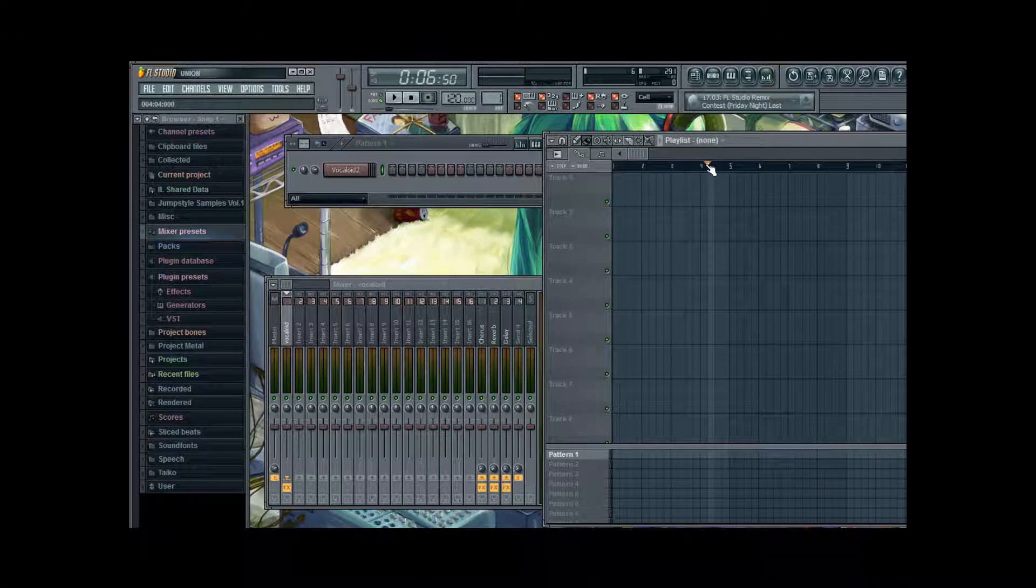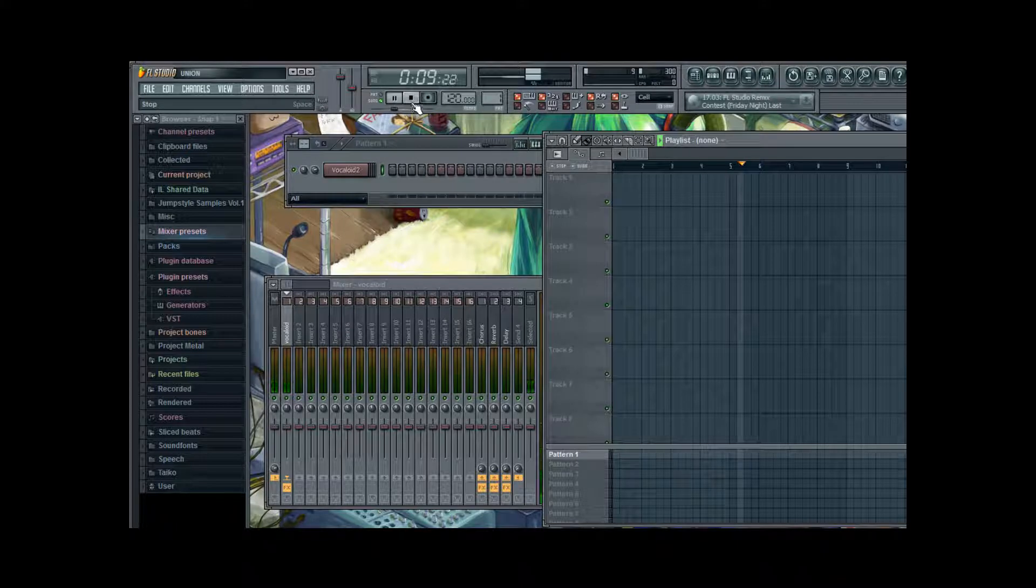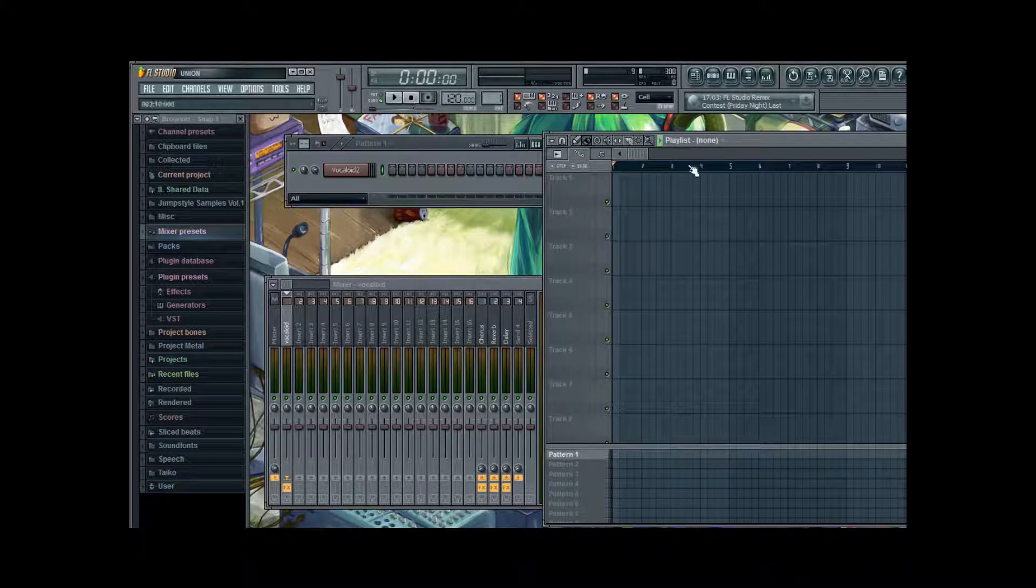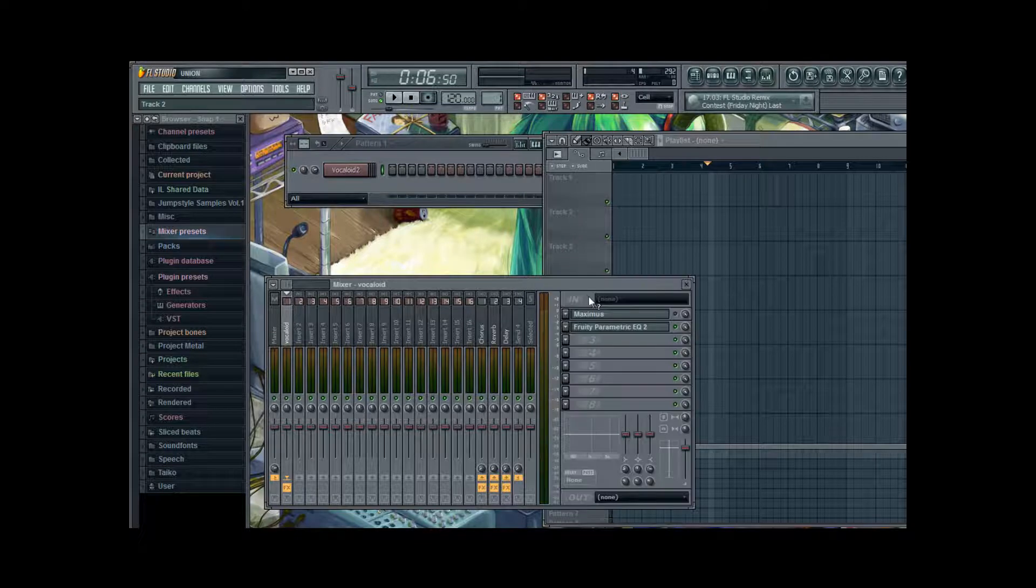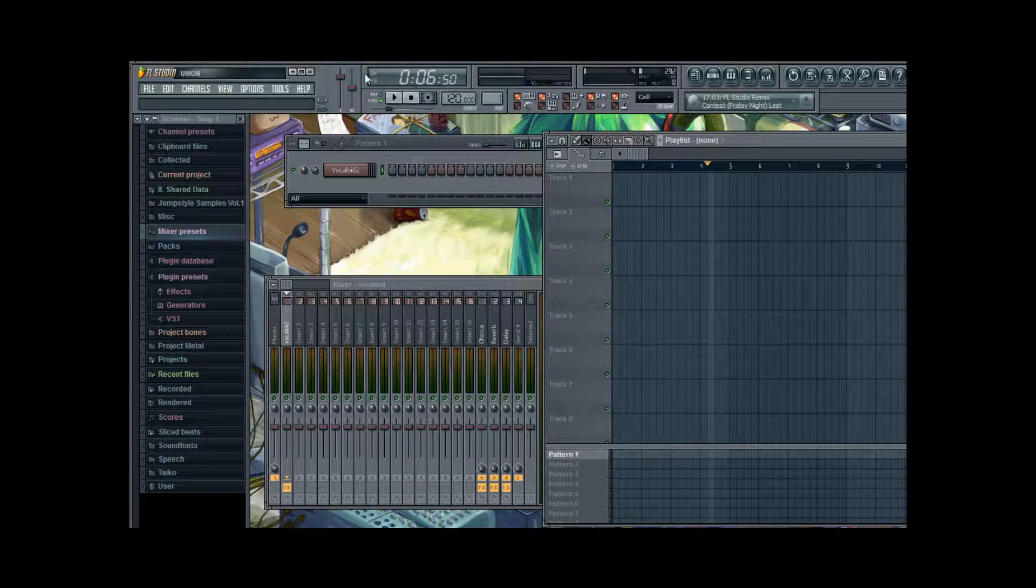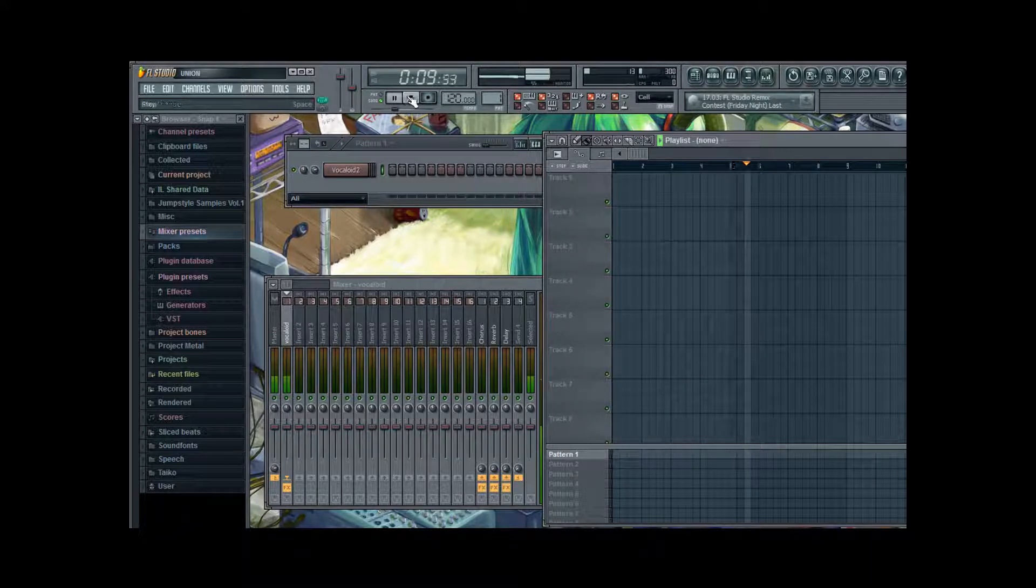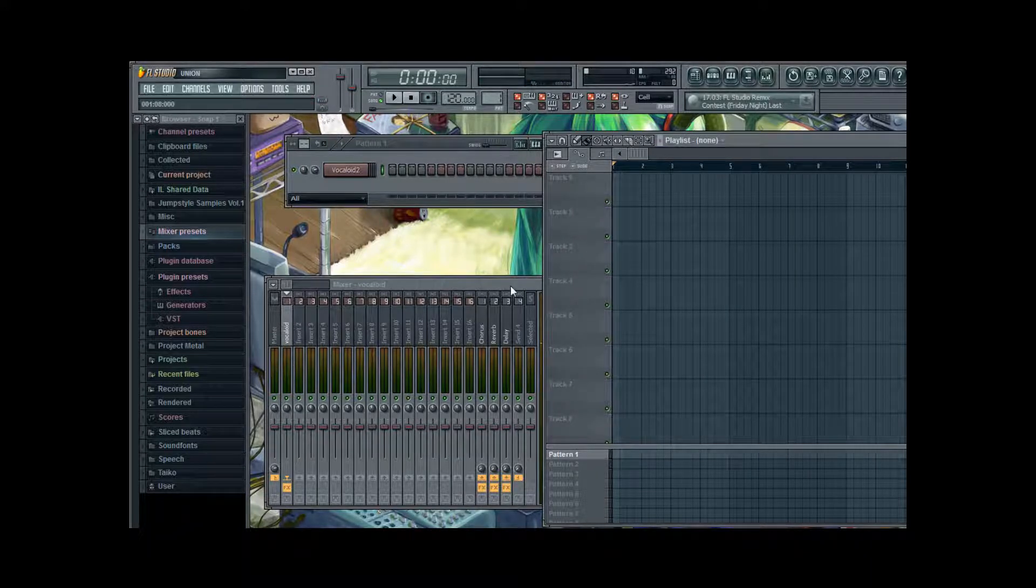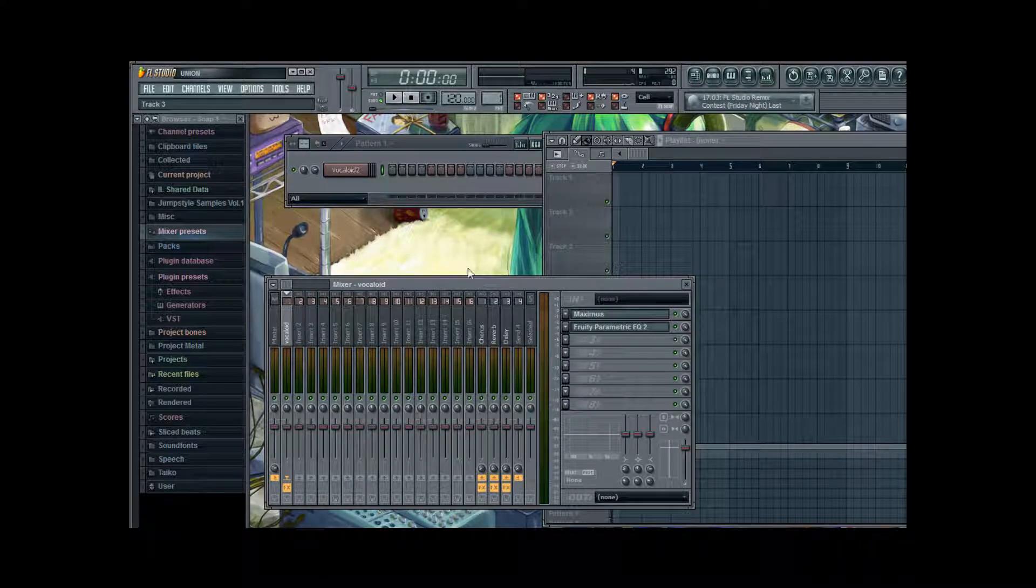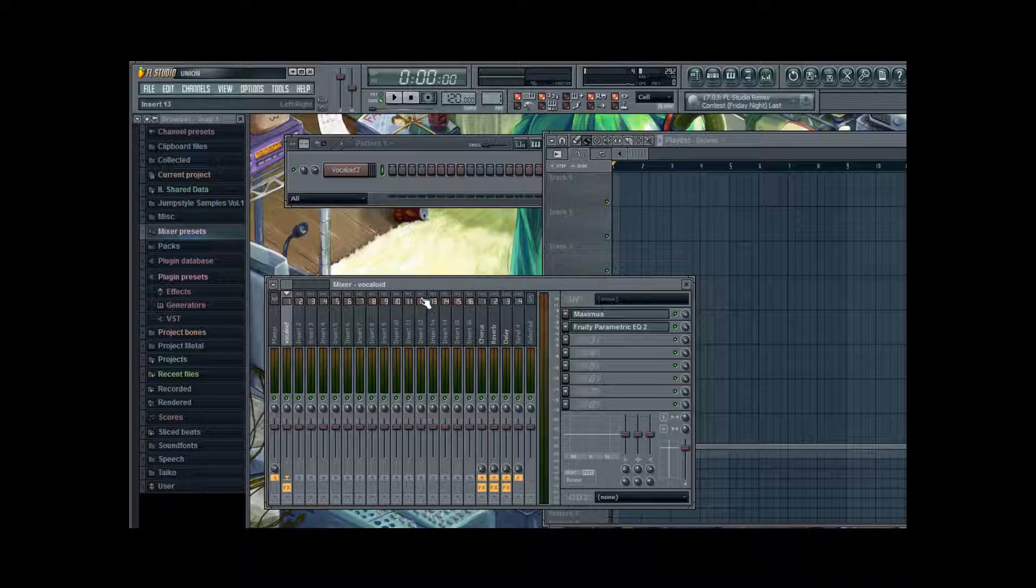And just play our little doodle. Okay, you heard it. And now I turn Maximus on and hear the difference. So it's already sounding a whole lot better. And while you're trying to equalize your Vocaloid, you will suddenly realize that it sorely needs it.